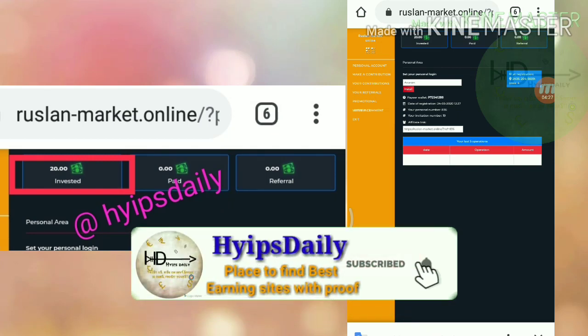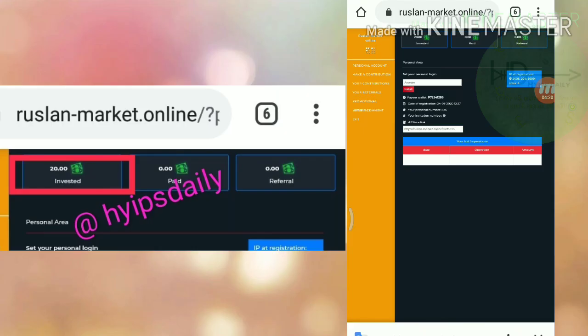Friends, the site is paying you a very good awesome referral program. For first level you will receive 10 percent of your direct referral investment as referral commissions.